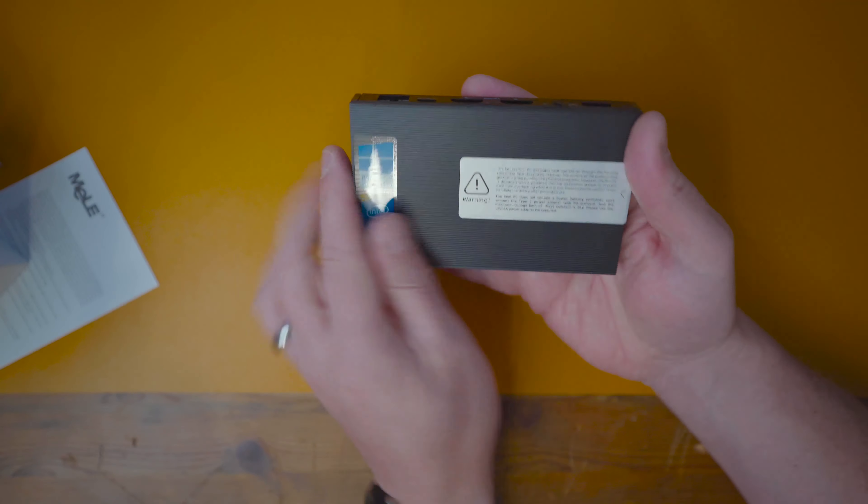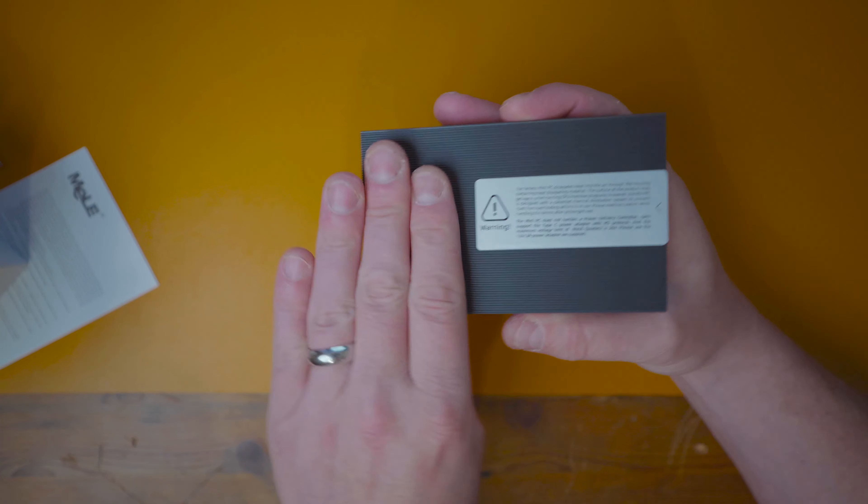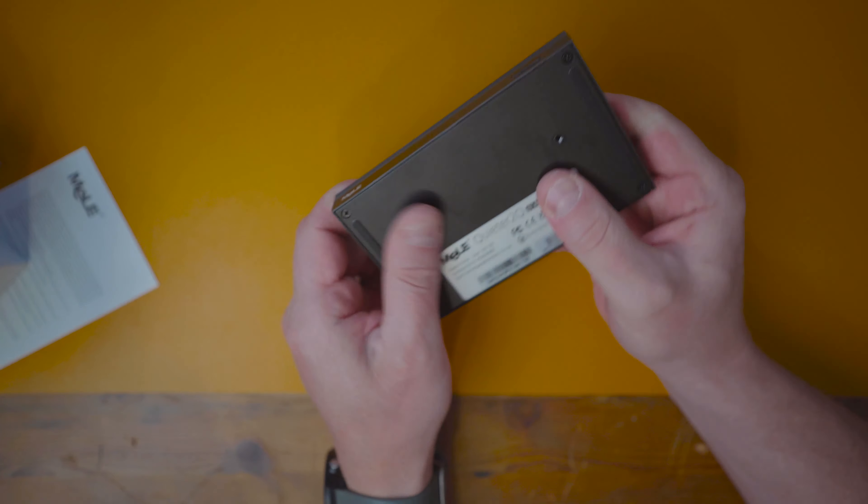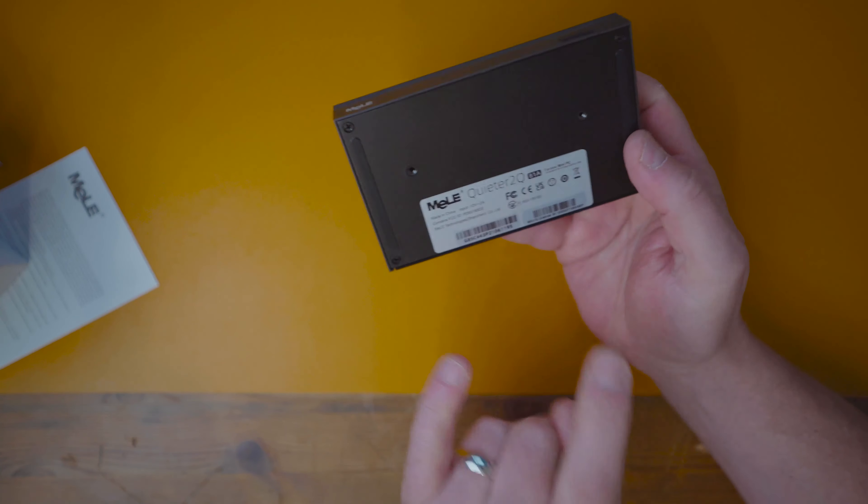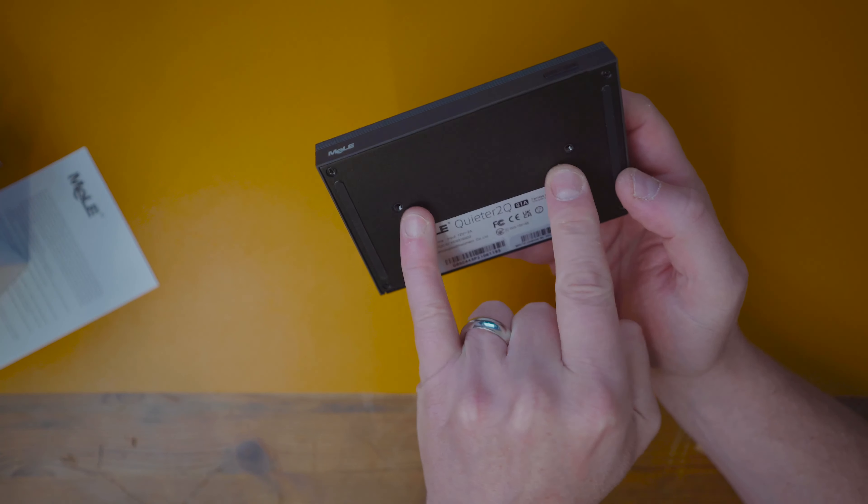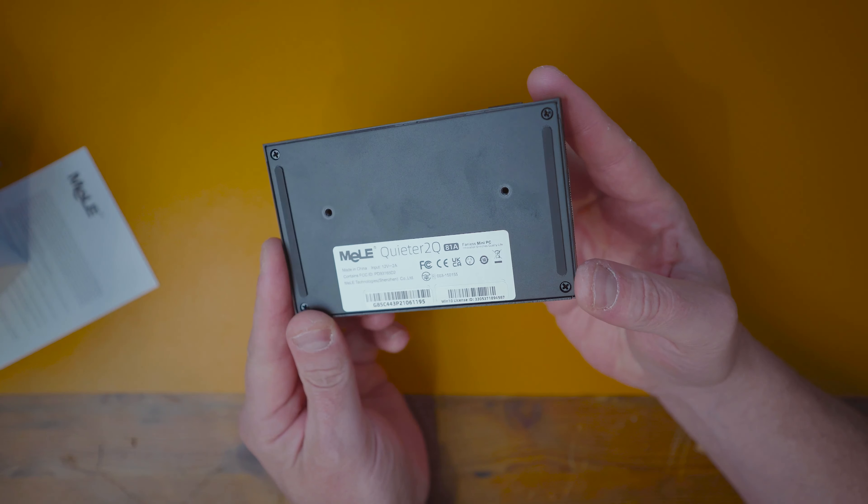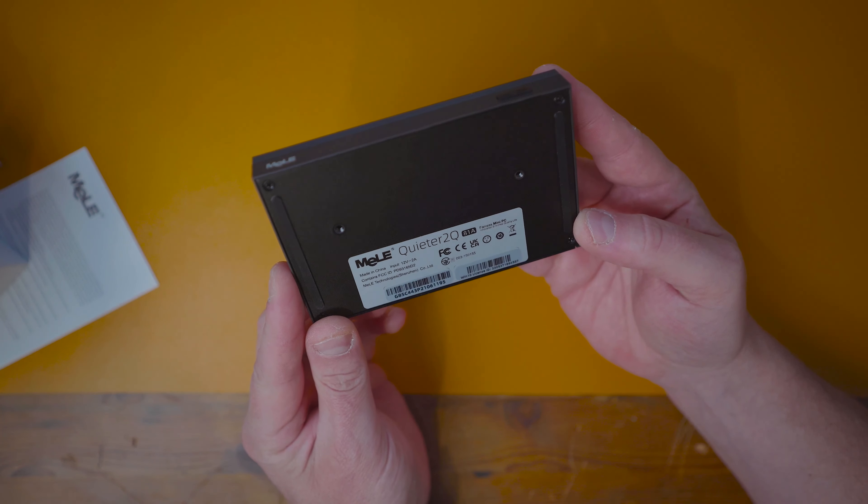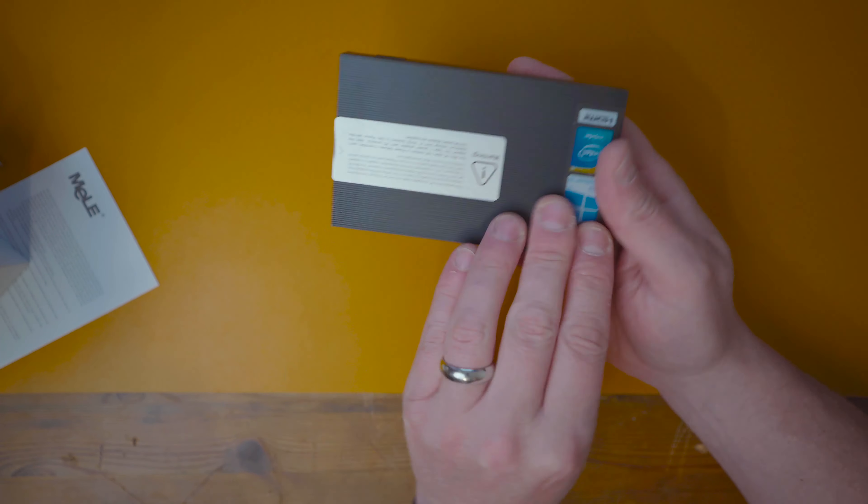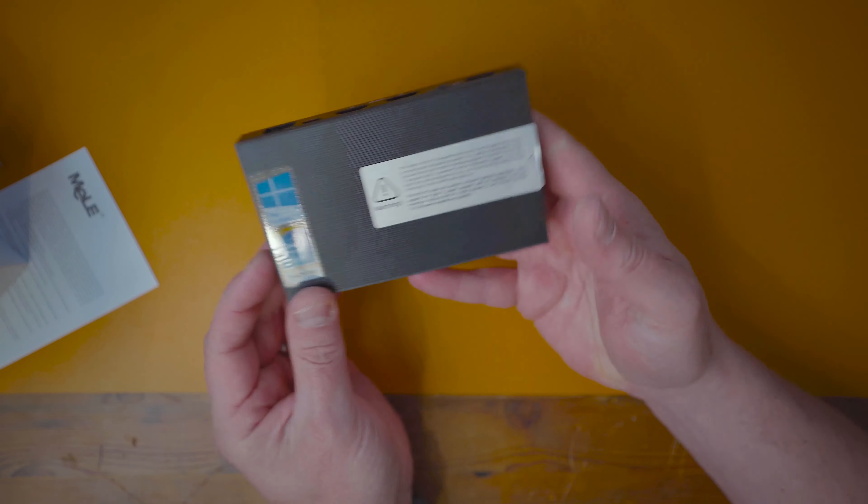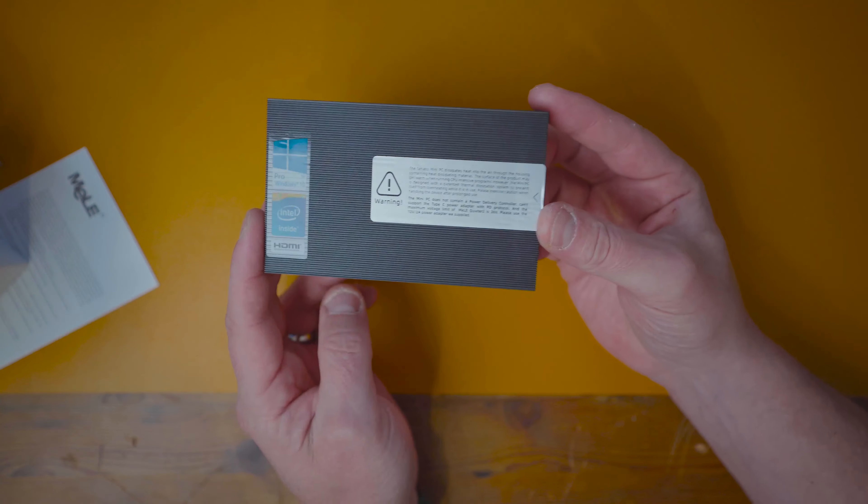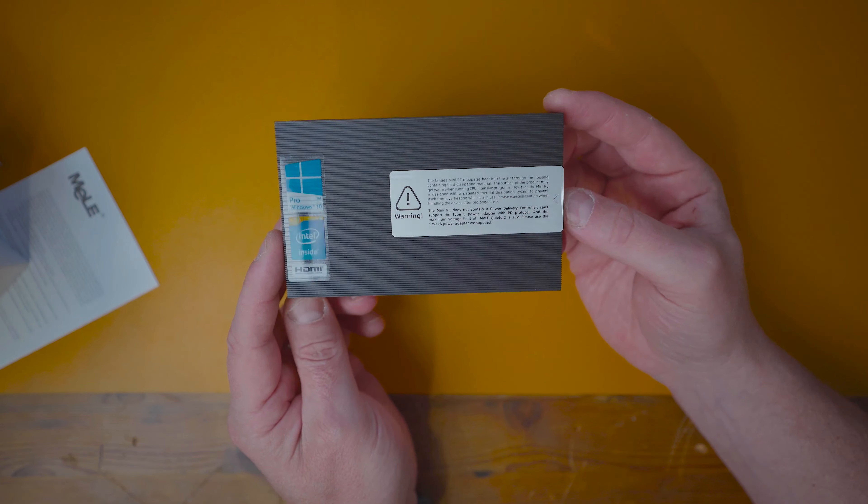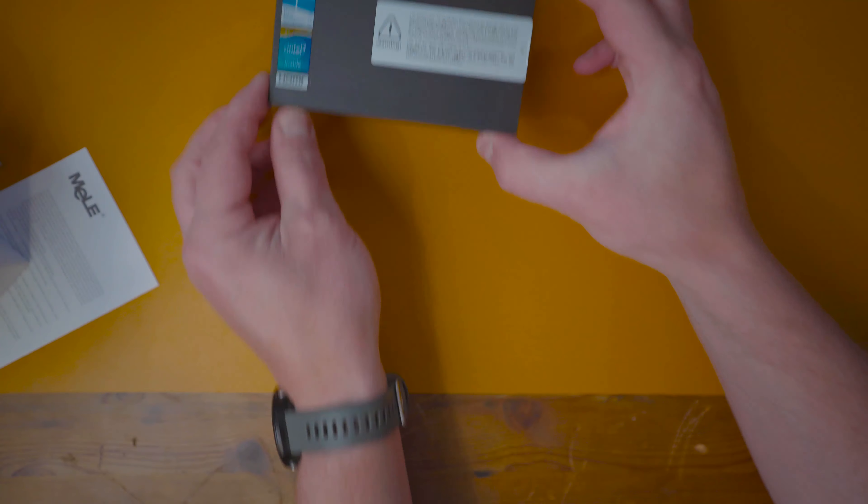Looking around it, it's a plastic finish on top. It looks rugged. Underneath this feels metal. These are obviously the mounting points if you wanted to mount it on the back of your TV or on a wall. Obviously with the Melly Quieter 2Q, you're not going to get any other accessories like a keyboard, mouse, or monitors.